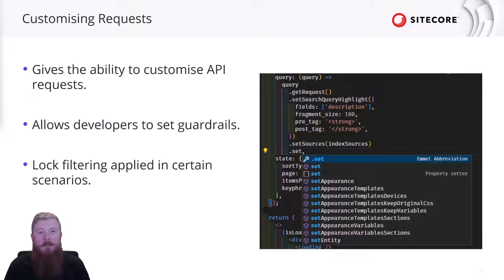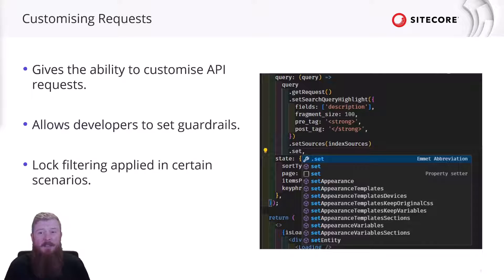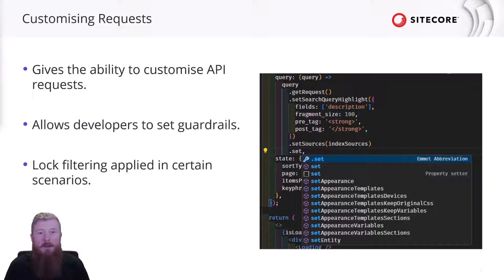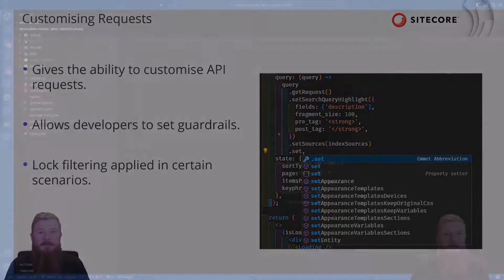On the developer portal, we're refining by the sources being searched, and we're also using keyphrase highlighting in the return data to highlight where those keyphrases you entered actually appear in the search results data. So let's fire up the developer portal and its related codebase, and see how all of this has been implemented.